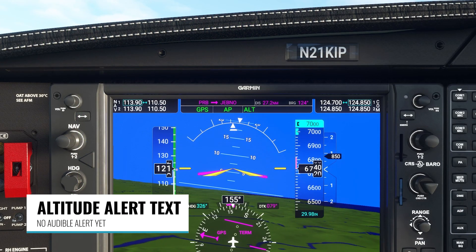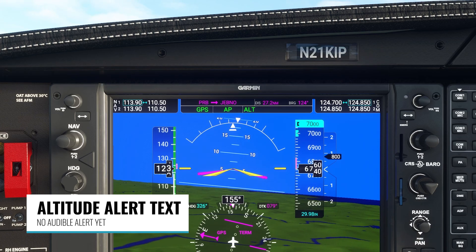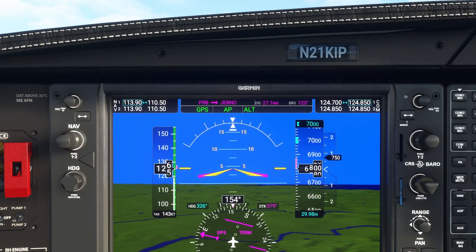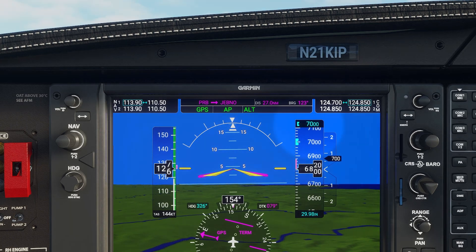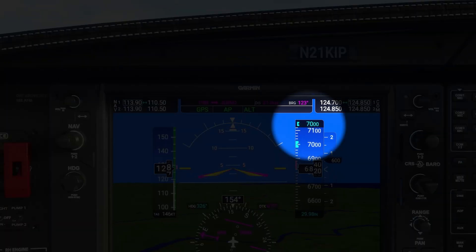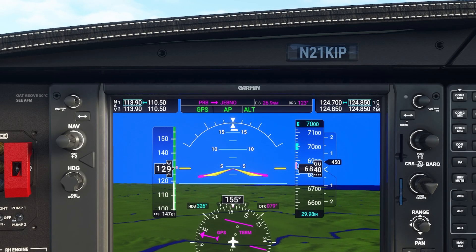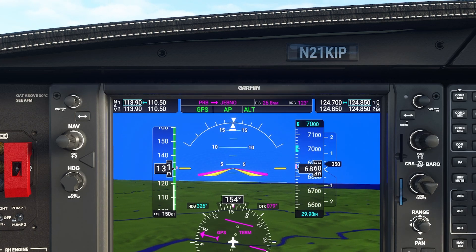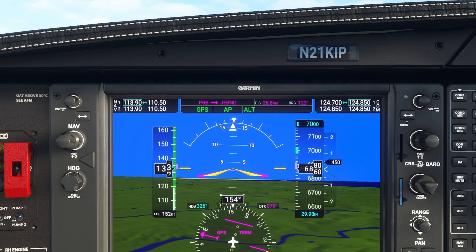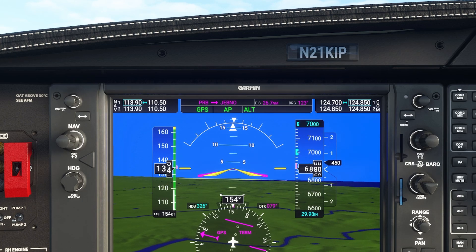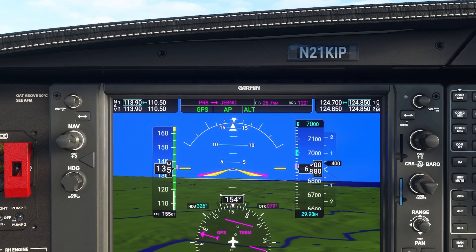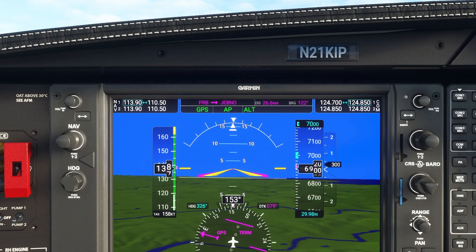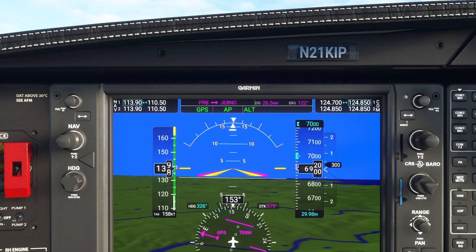Back on the PFD, the altitude text will now flash when you're reaching your selected altitude — you can see 7000 flashing there to let you know you're reaching that altitude. That's usually a good reminder to double-check your throttle settings after a climb. There is no audible warning for this right now, just text, so we'll have to see if that gets added in a future update.